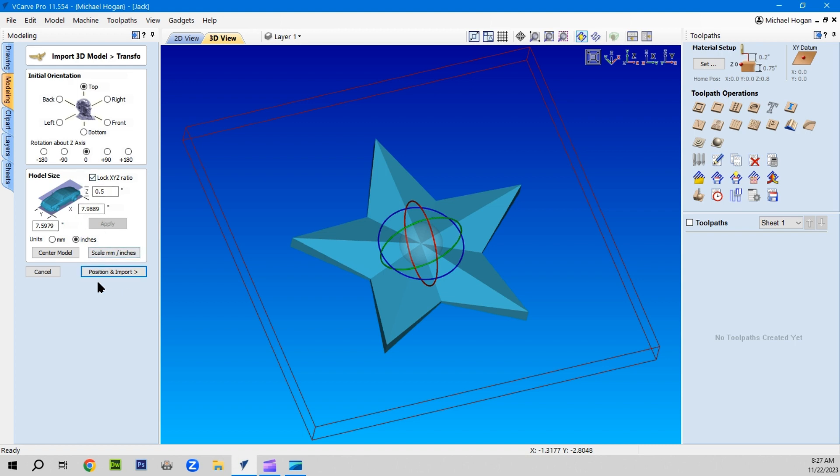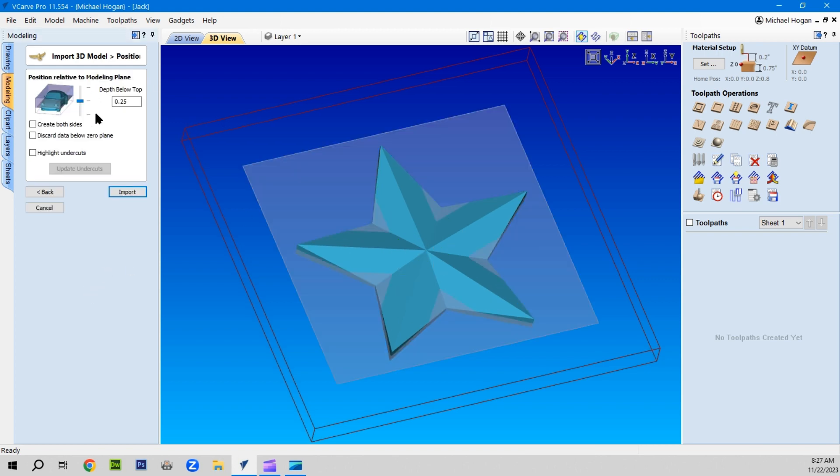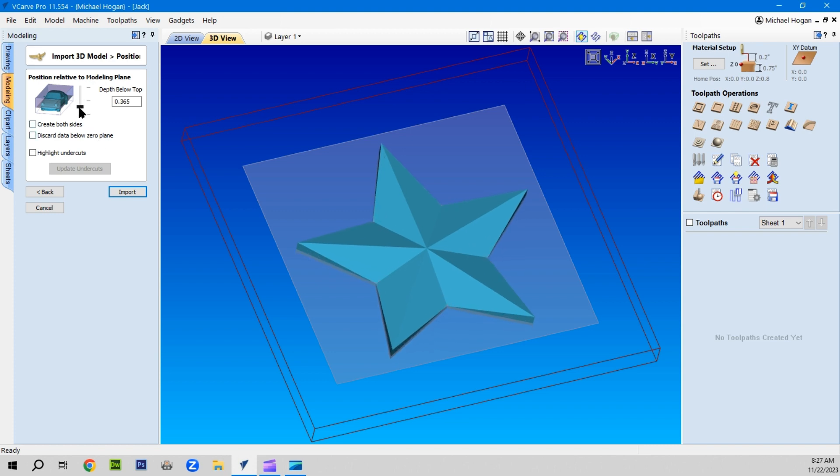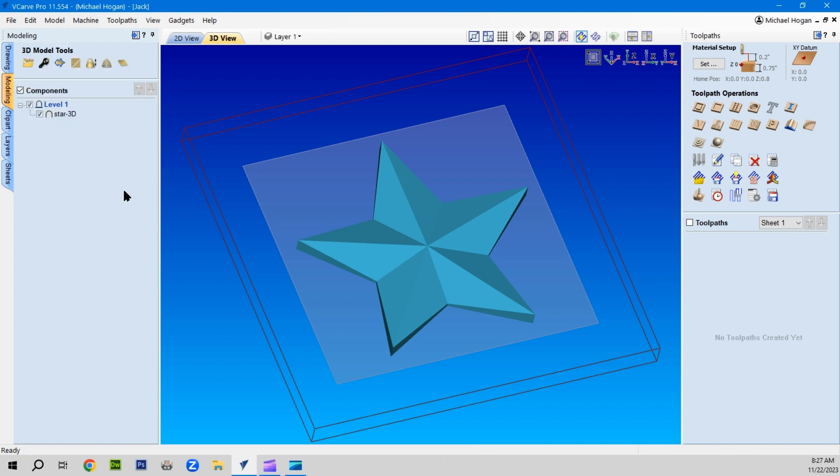Center it to the model, position it. We'll bring it up a little bit more. In fact, we'll bring it all the way up to the surface of the plane and we'll import it.